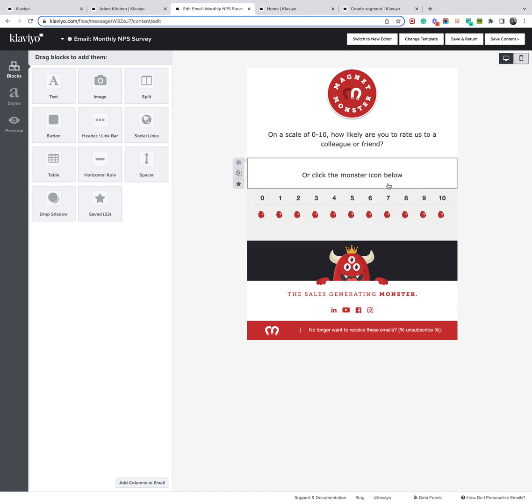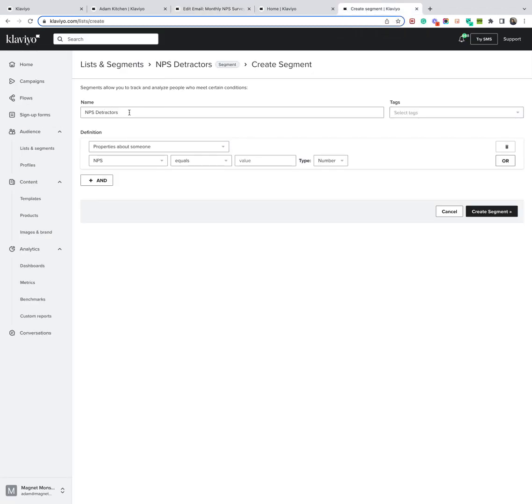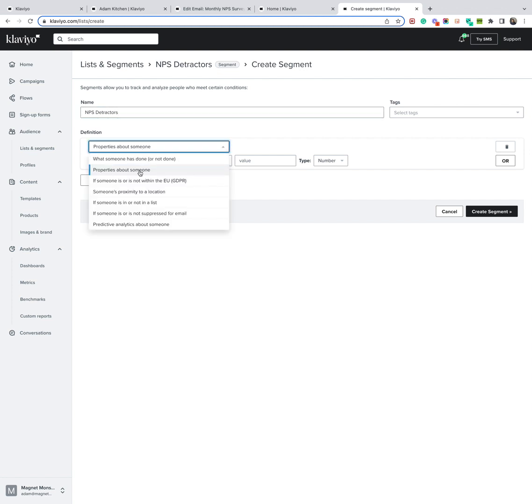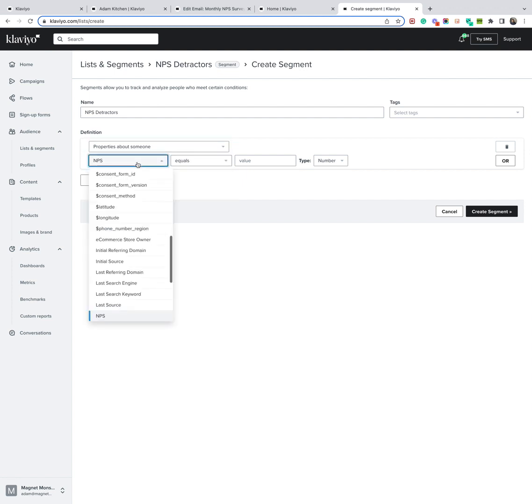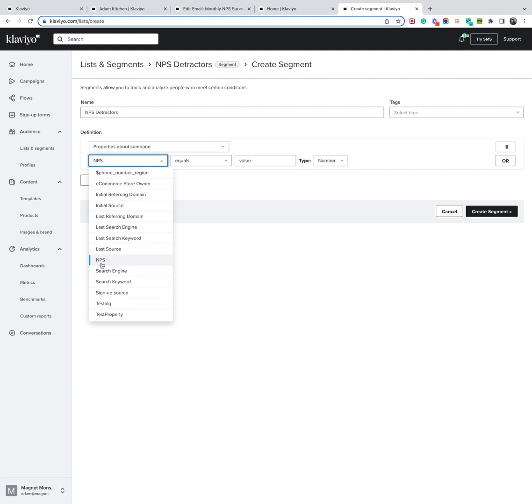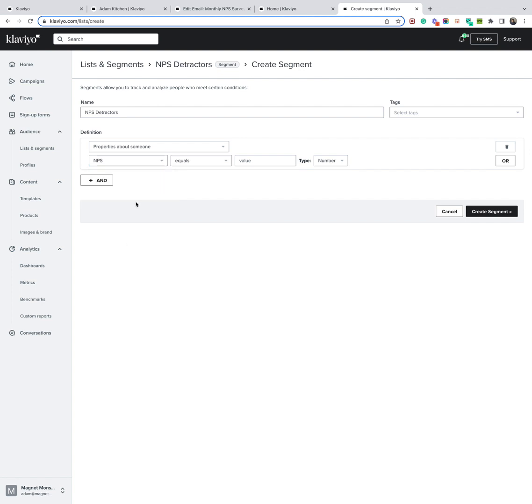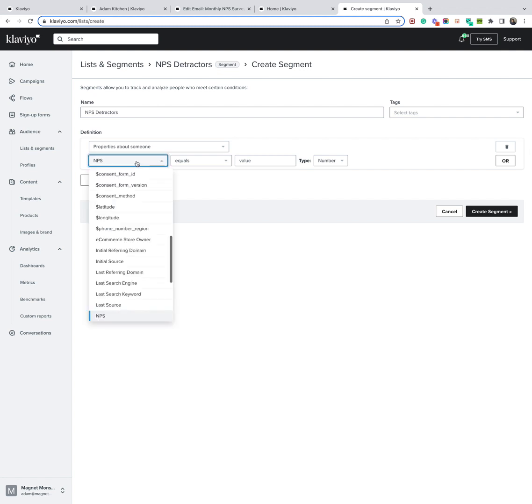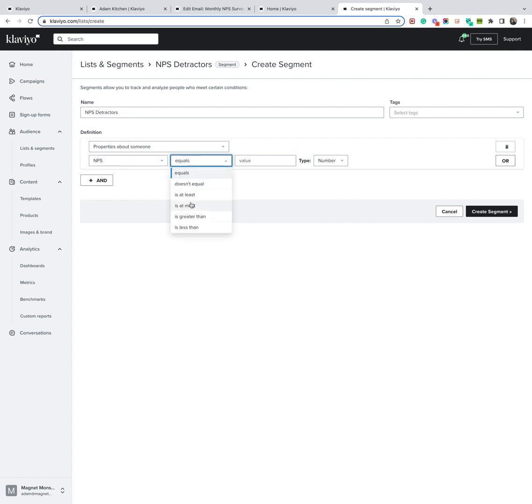So let's go over to here and you can see here, I've started to prepare the NPS detractors segments. Now I haven't started to collect this yet for Magnet Monster, so no one will appear in the segment, but I want to show you how you can do it for your detractors, passives and promoters. So if you click on properties here, this is what you'll want to select. Then you can see here, these are all the properties inside our accounts. Here's the NPS, go for this, and the logic obviously for detractors will be anyone who's left a score less than seven. So let me click here, NPS is less than seven. And then I'll create that segment and that will then bring up all the customers who are considered detractors.